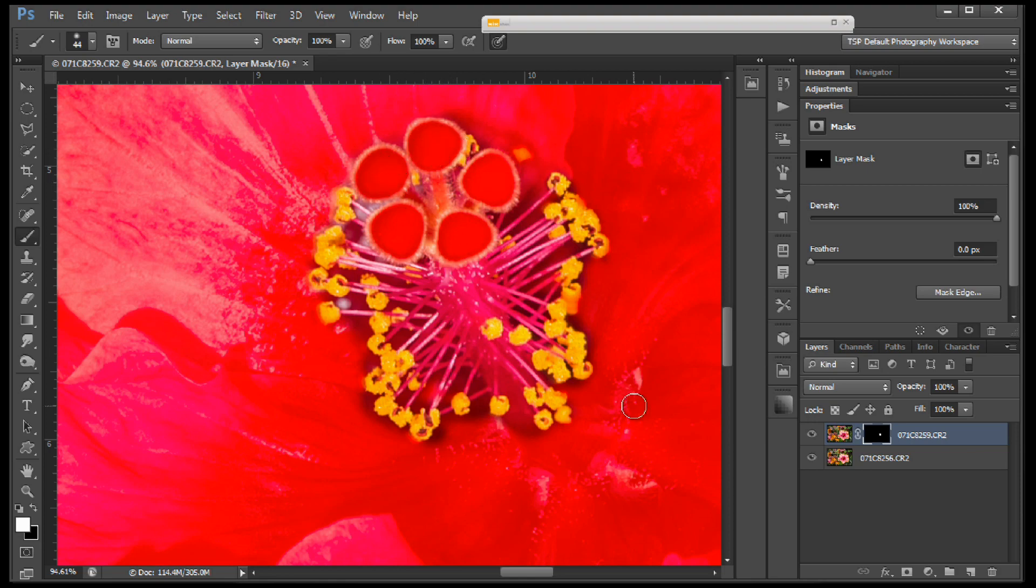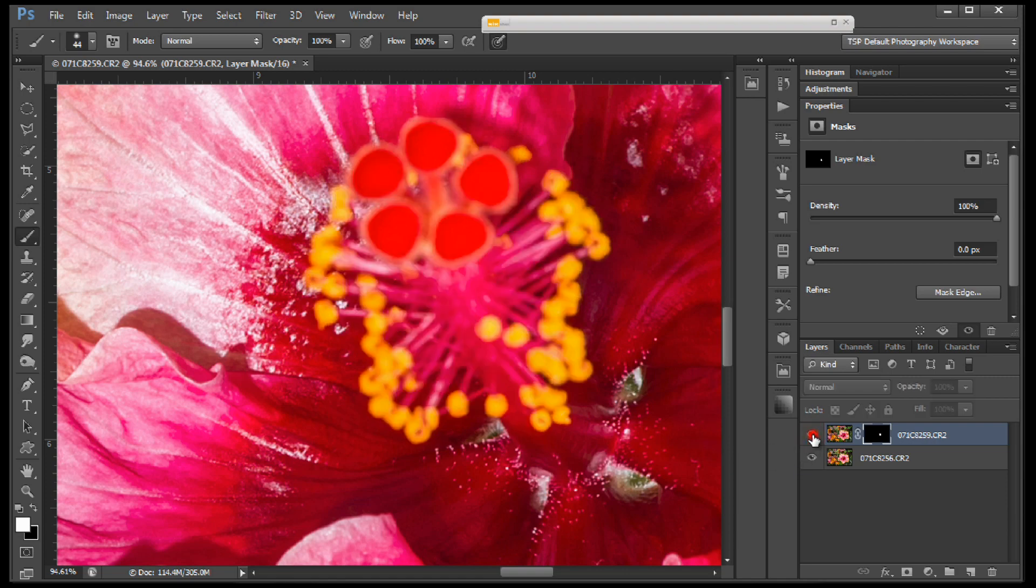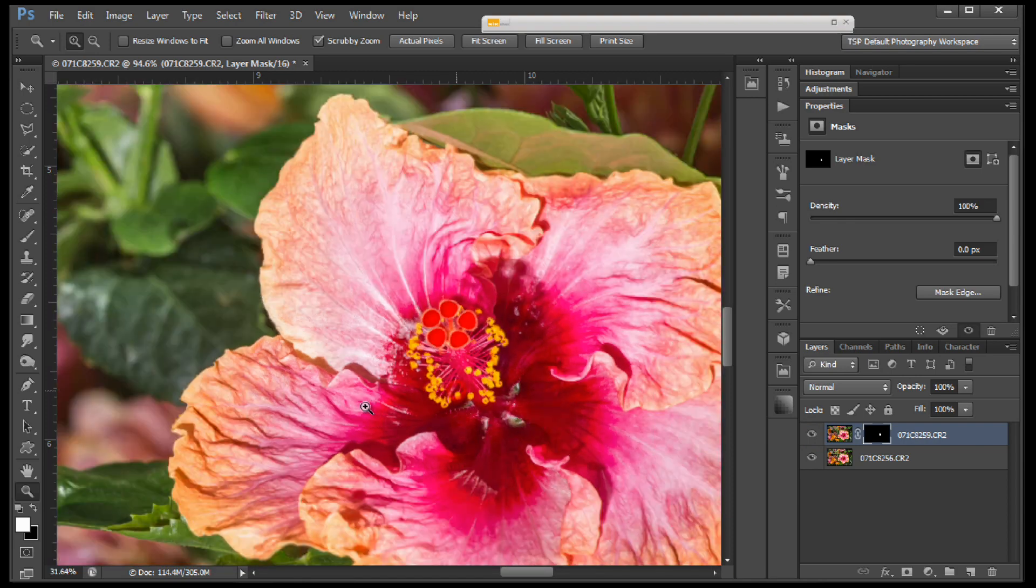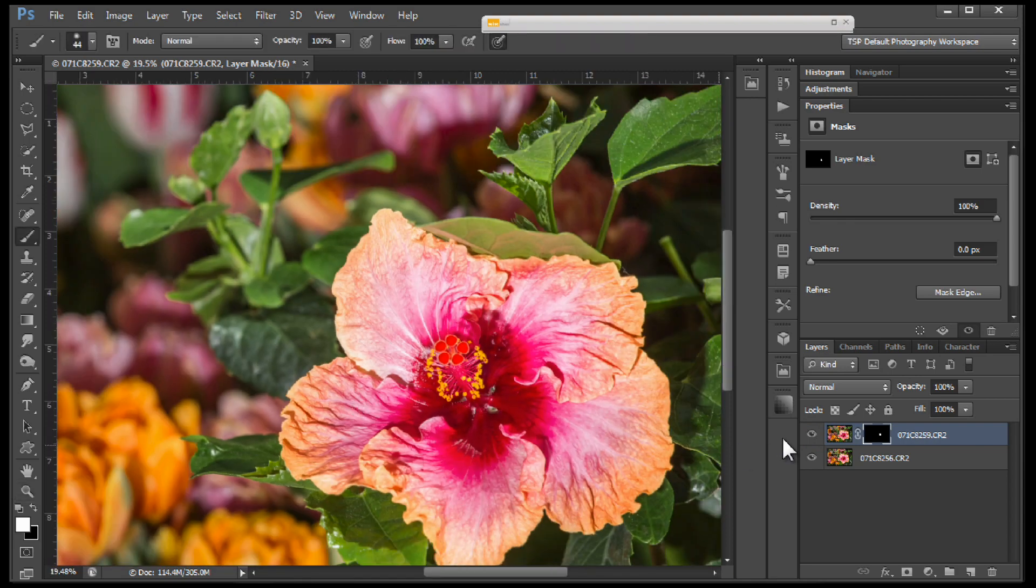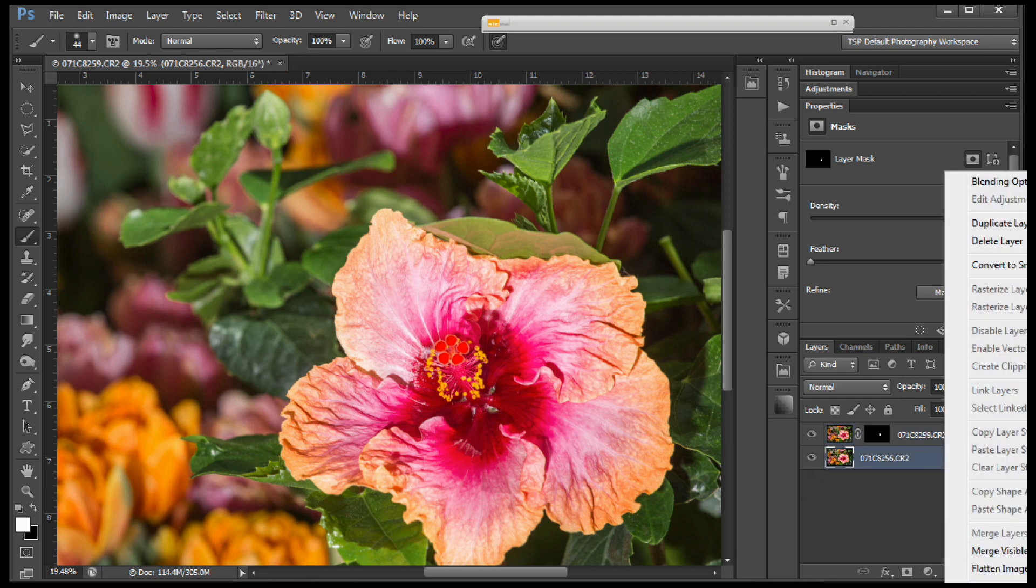That's roughed in pretty good. Hit the backslash to get rid of the mask overlay. And now you can see the before and after. Let's zoom back out a little bit and you can see that now we have a sharp inner portion of the flower and a sharp outer portion of the flower. So we could flatten the image.